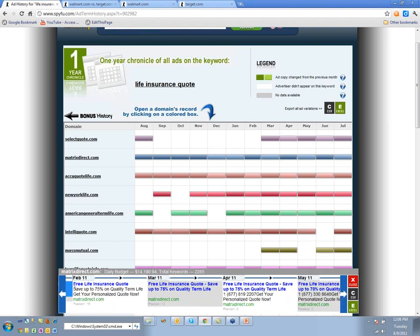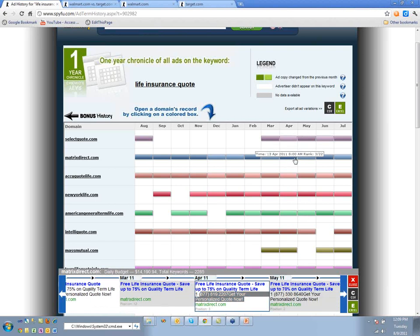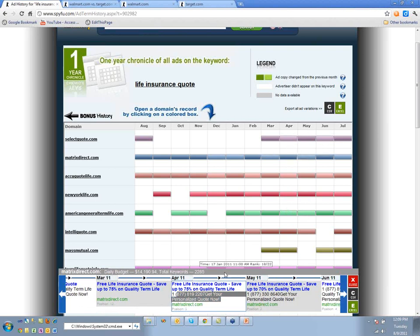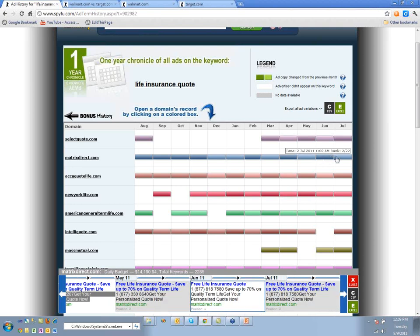From February to March they actually changed the ad. April shows a nice use of the phone extension — getting some free real estate there. It looks like from April to May they're continuing with the phone extension.